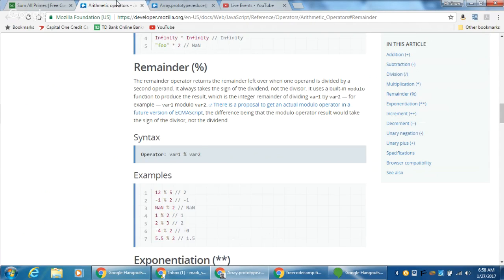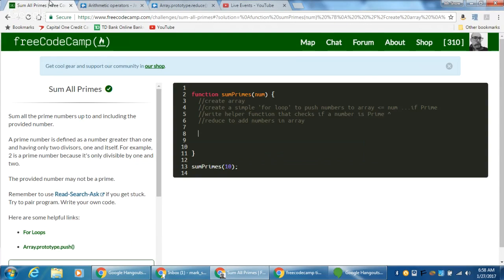We're also going to be using the percent sign, which is the remainder operator. Another way of saying a number is only divisible by one and itself: two remainder two equals exactly zero — there's no remainder. If I say three remainder two, that gives you a remainder of one, therefore three is not divisible evenly by two. We're going to be using this chunk of logic to help us check our primes.